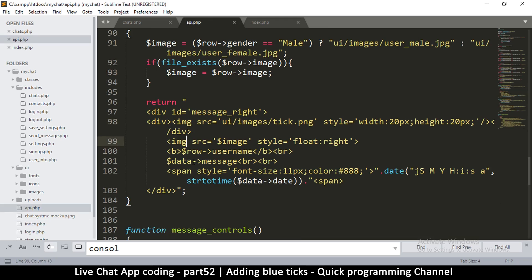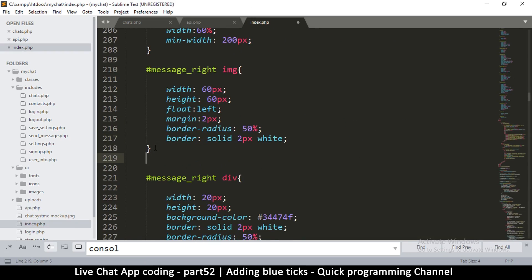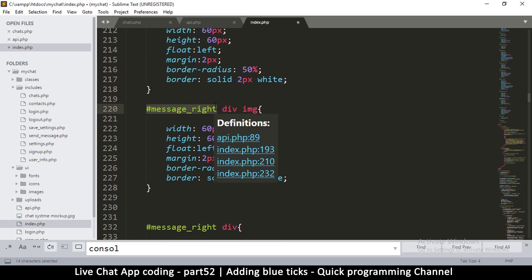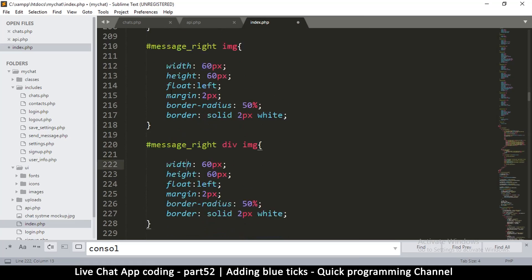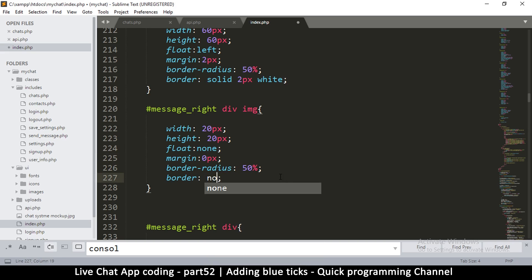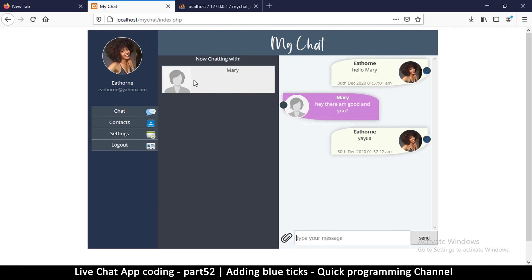Instead of fighting those rules inline, I'll come back to index.php and create a new scoped rule. I'll duplicate the existing one and change the selector to target images that are inside a div within message_right. Then I'll override the values: width 20px, height 20px, float none, margin 0px, and border none — leaving border-radius as is.